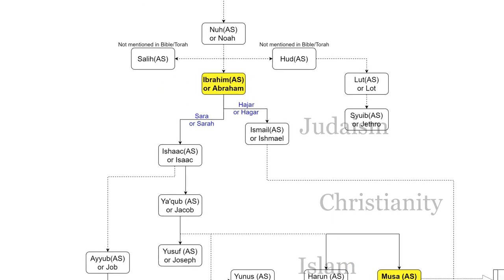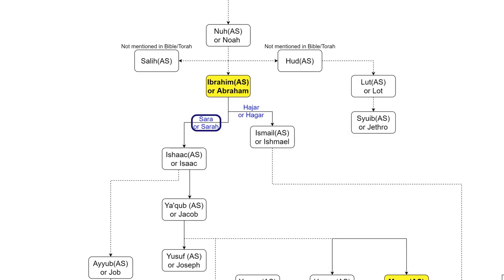However, his wife Sara, God be pleased with her, was initially barren, who had a slave girl of noble lineage named Hagar or Hajar, may God be pleased with her.